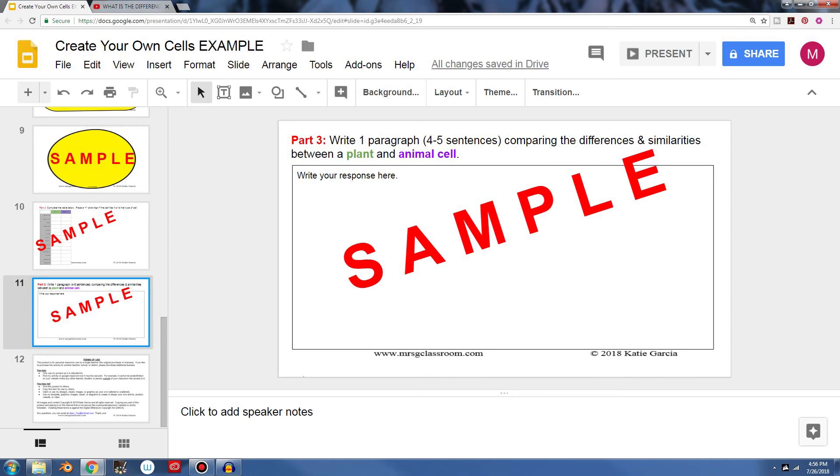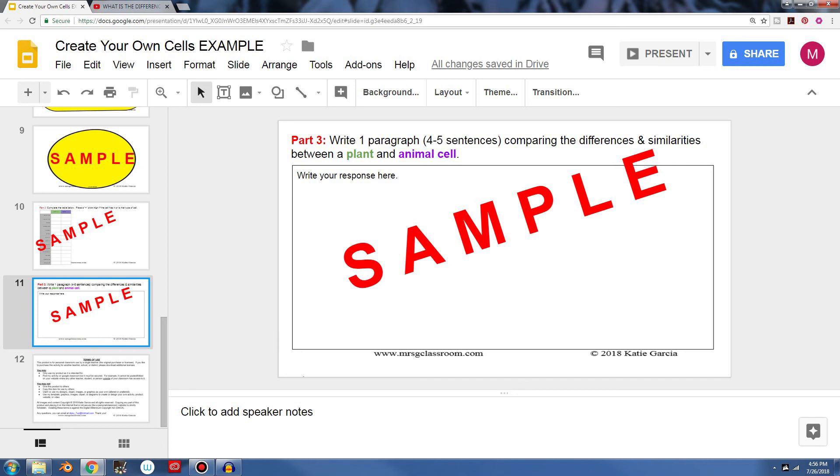And after they're done they can save this and they can upload it to Google Classroom for you to check out how well they did. So this is a quick, easy activity because they don't have to cut and paste or anything like that. It's all digital, it's quick, it's fast. If you're gone you can just post it in Google Classroom, the video as well. So there's a lot of different things you can do with this.